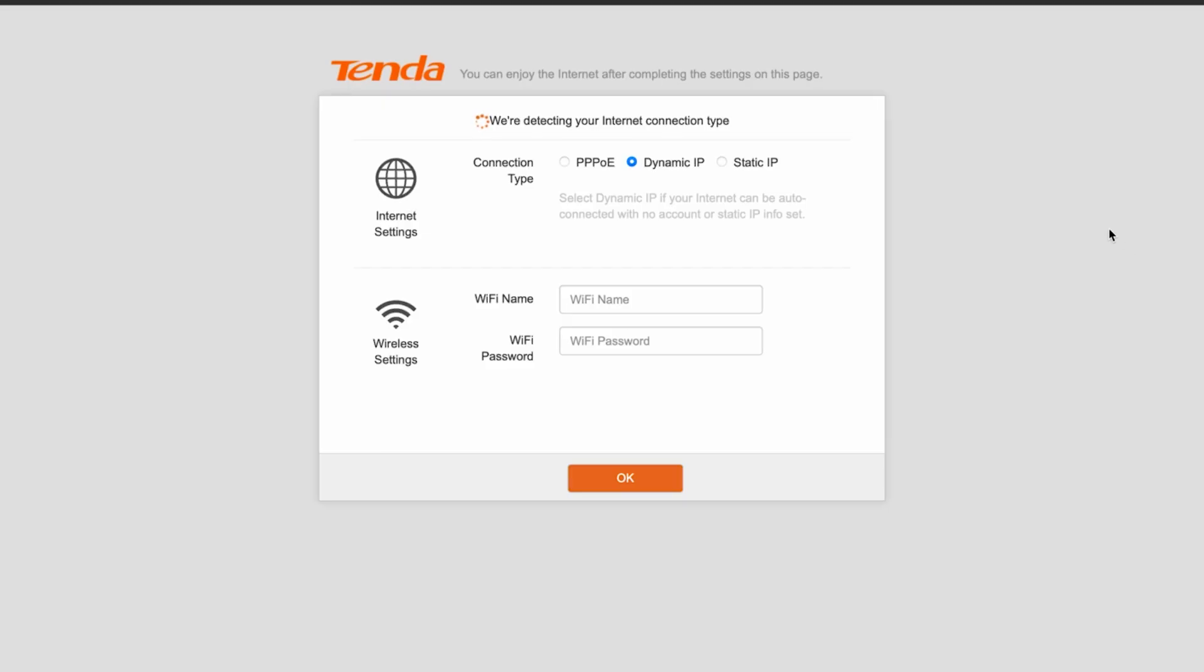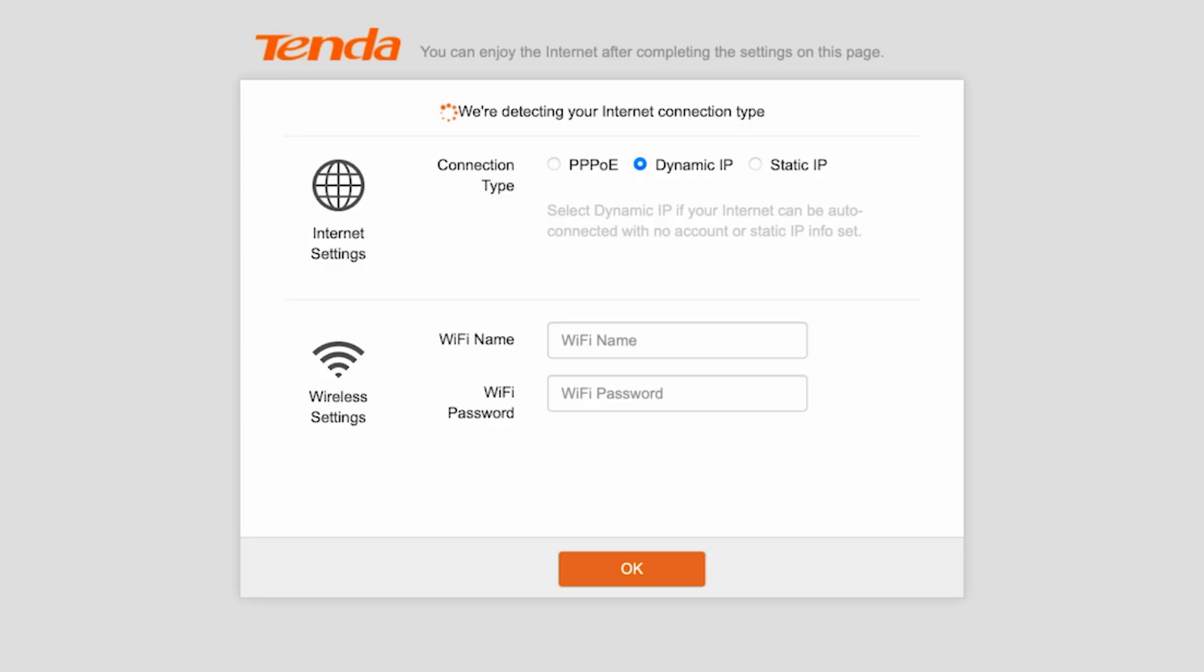So, at the very beginning, you will see the setup wizard, which will help you configure your internet connection. First, the router will try to automatically detect your connection type.